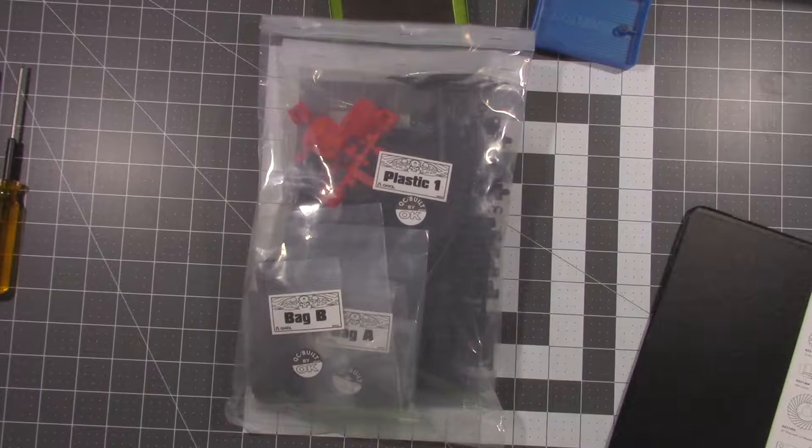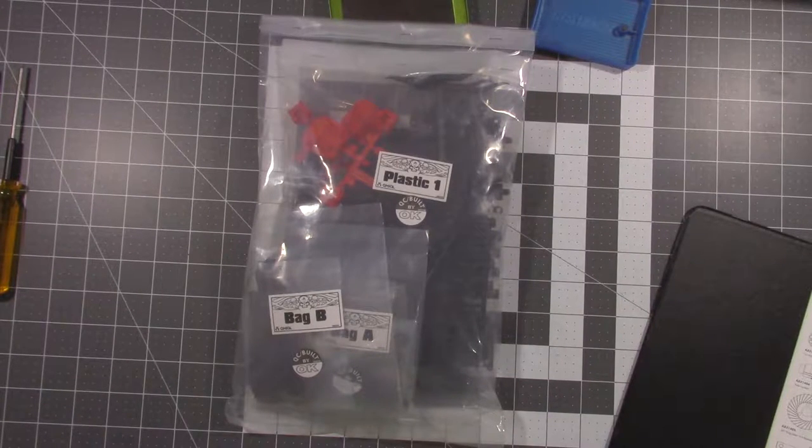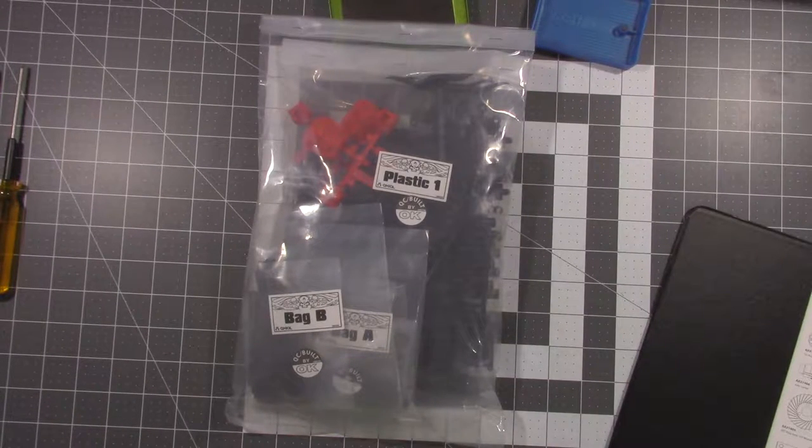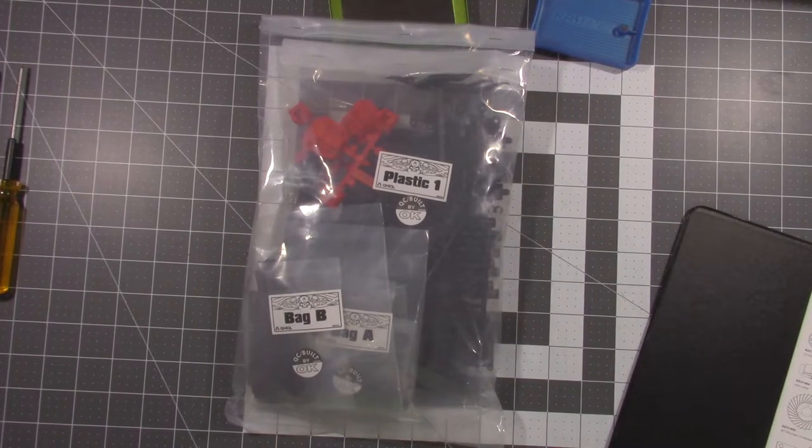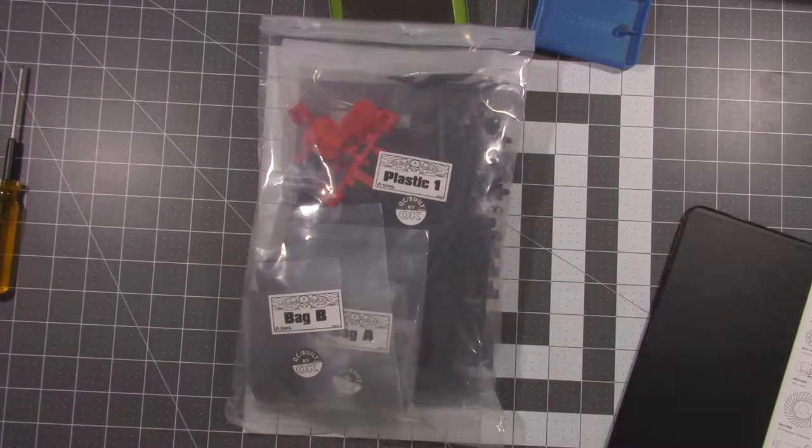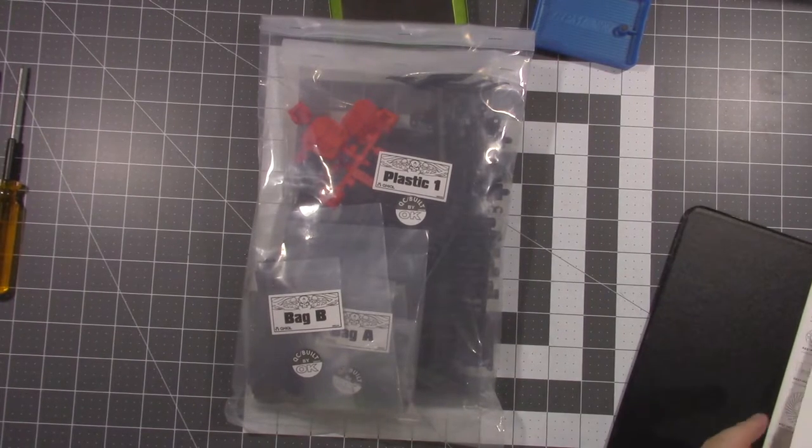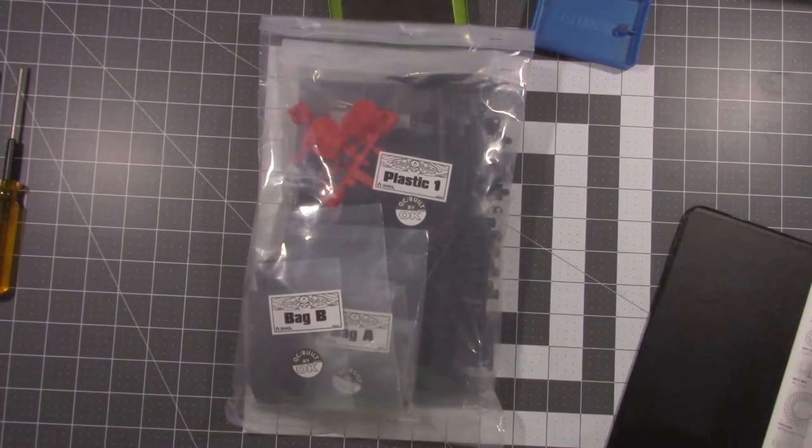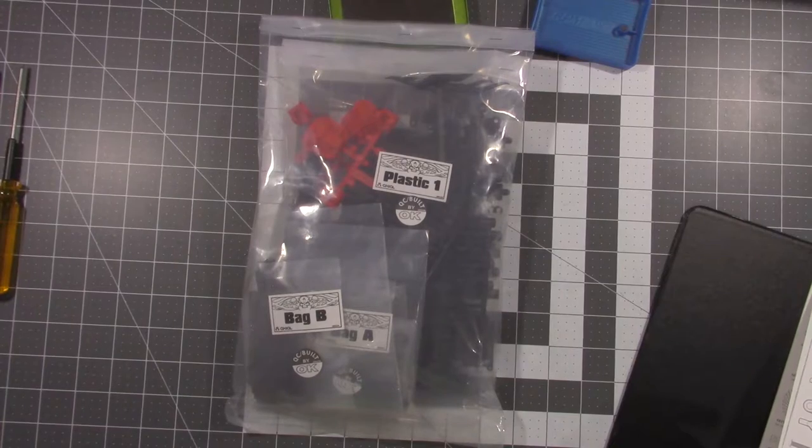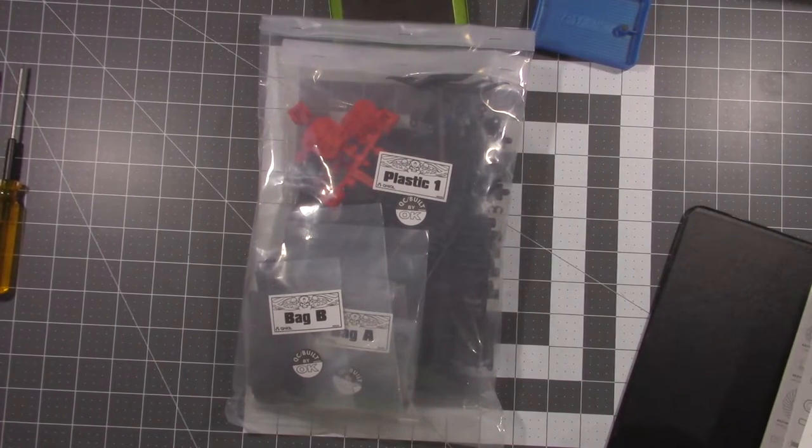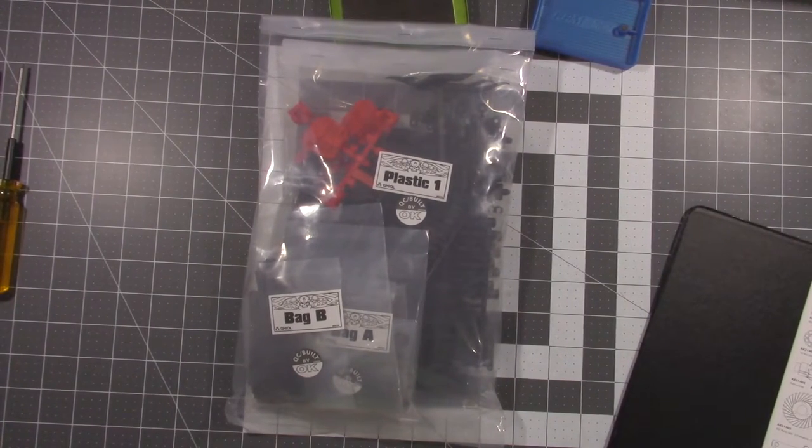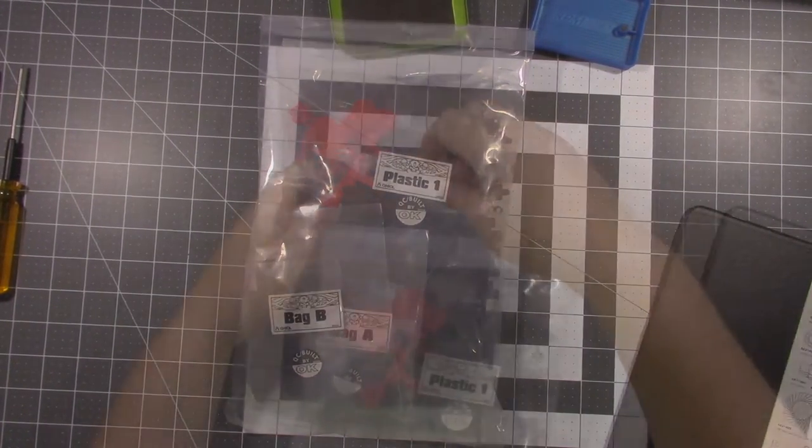Hey everybody, welcome back to the RC Garage. Today we're going to start building the SCX-10 II. We're going to be building the differentials, getting the axles put together, and probably the links for today. That'll probably be about it, so let's go ahead and just jump right into it.